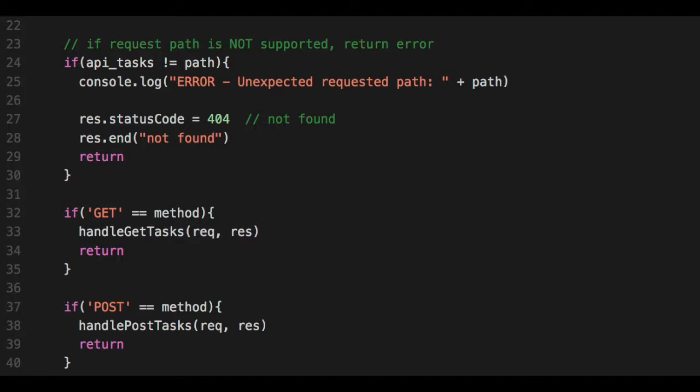And I'm going to end this request by saying there's an end on the response. And I'm going to return, which means I terminate this function. And that makes sense. We expect something to come in on a specific path. If it doesn't come in on that path, we don't handle it.